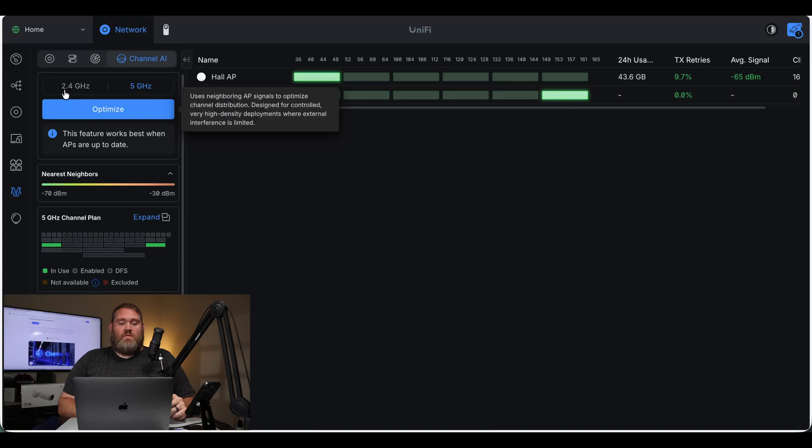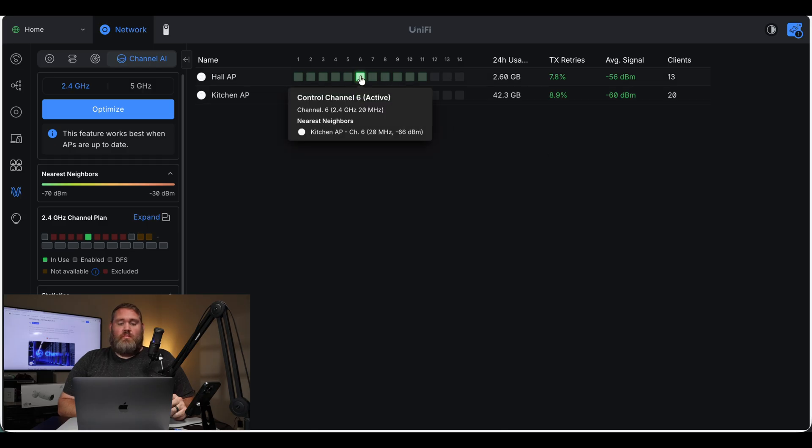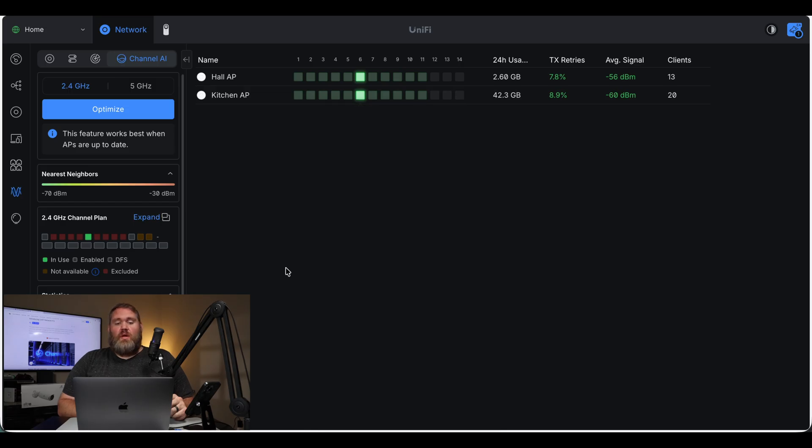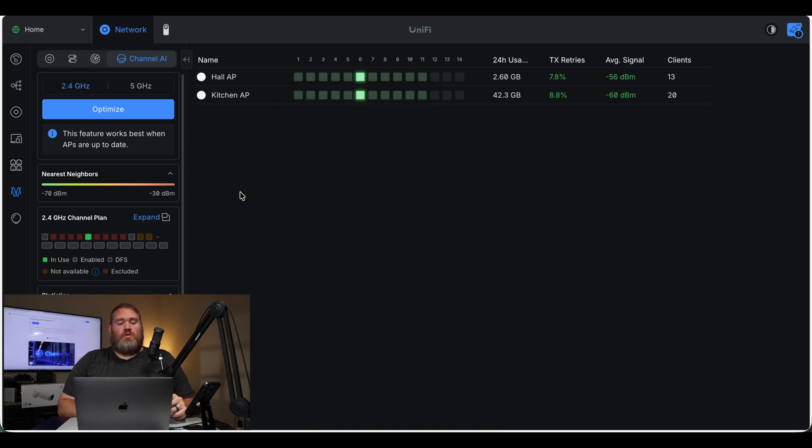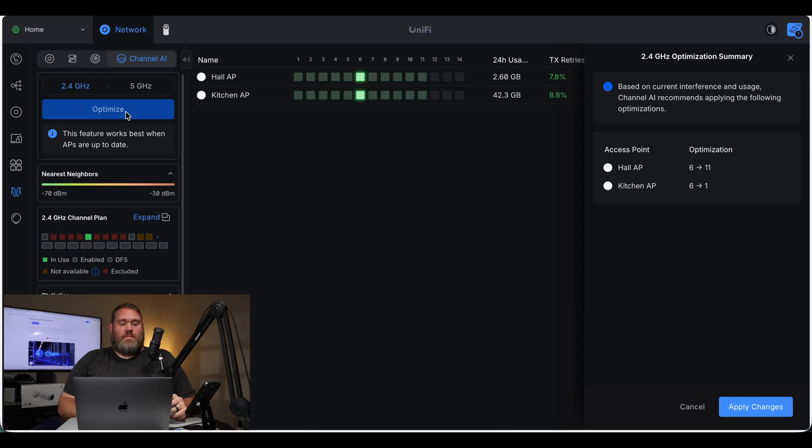So 5 gigahertz was optimized. Let's go to 2.4. So now we can see they're both on channel 6, which is not good. My house isn't very big. So we don't want both of these taking up that channel 6 on 2.4 gigahertz. So let's go ahead and optimize it.